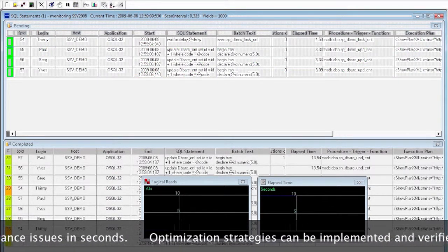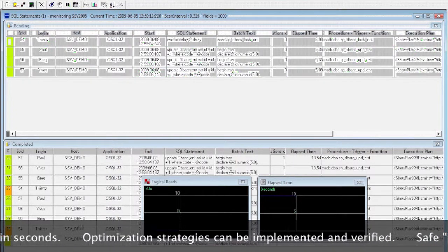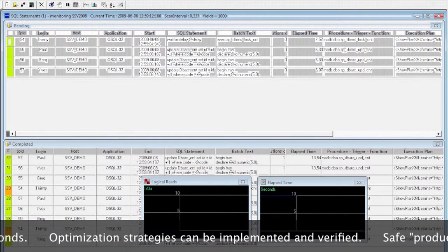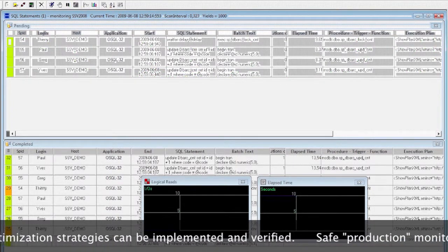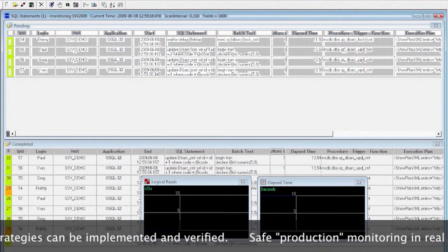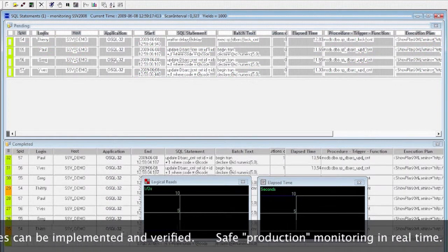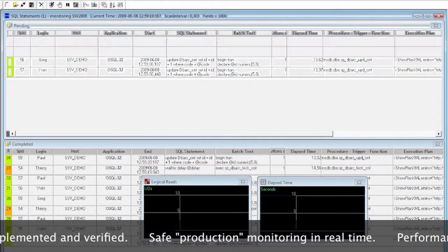Performance monitoring is real-time. You will be alerted on any performance issue even before the users call you. In addition, all the monitoring data can be logged in a file or a database.